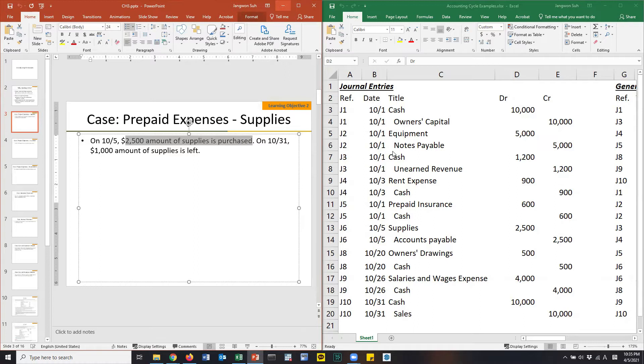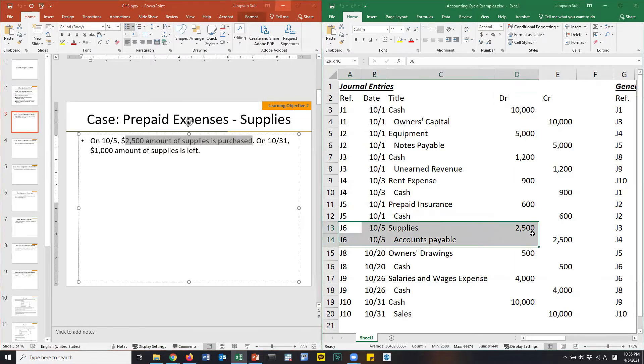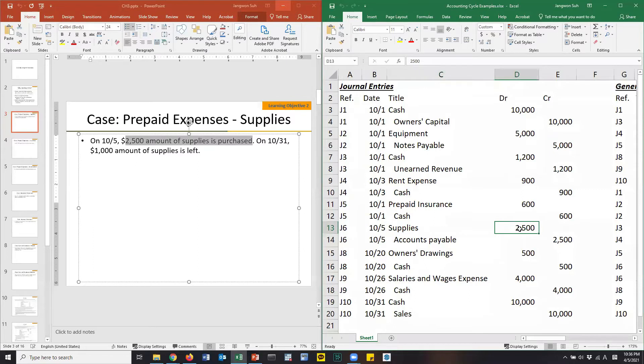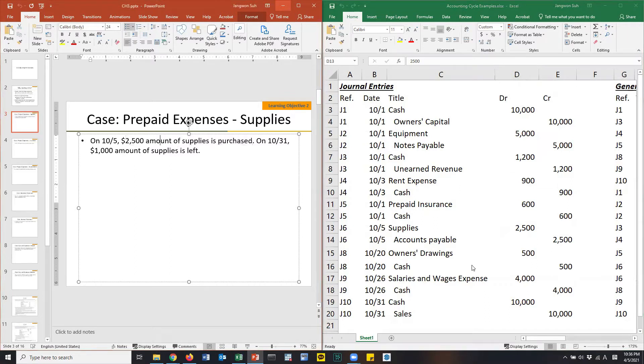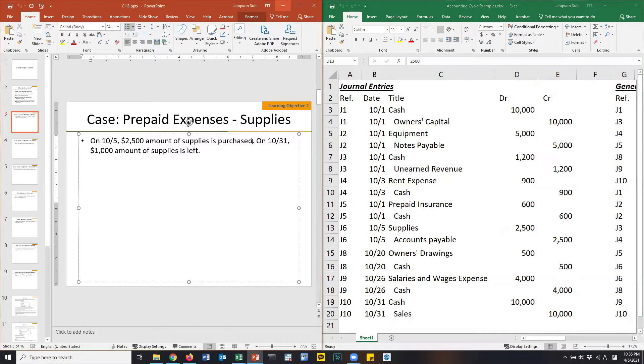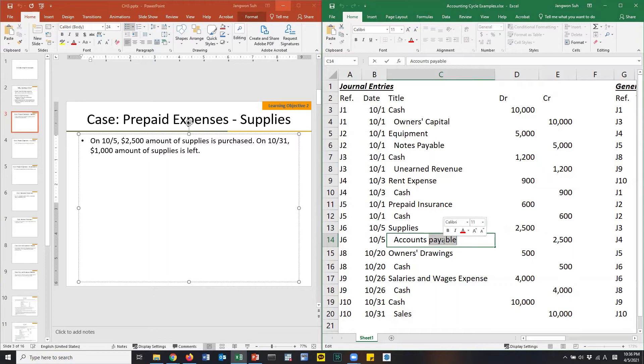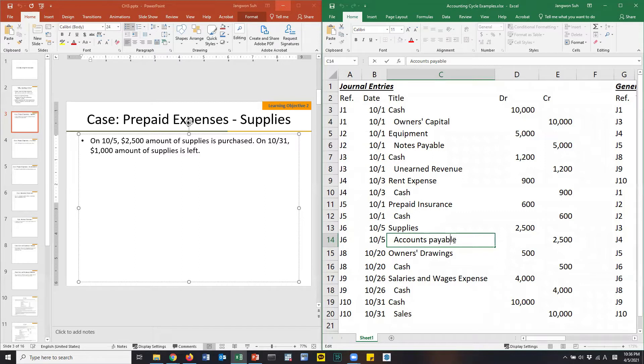For example, the first case from your textbook. On October 5th, $2,500 amount of supplies is purchased. It is already recorded as we saw in the video clips of Chapter 2. Supplies is debited because there is an inflow of supplies, which is an asset item. Increase in asset should be debited.